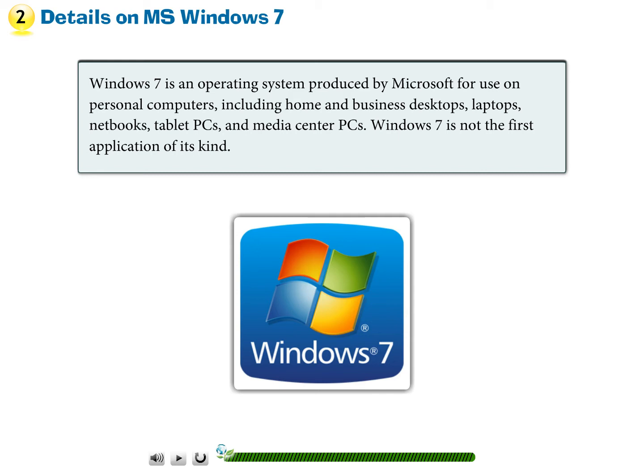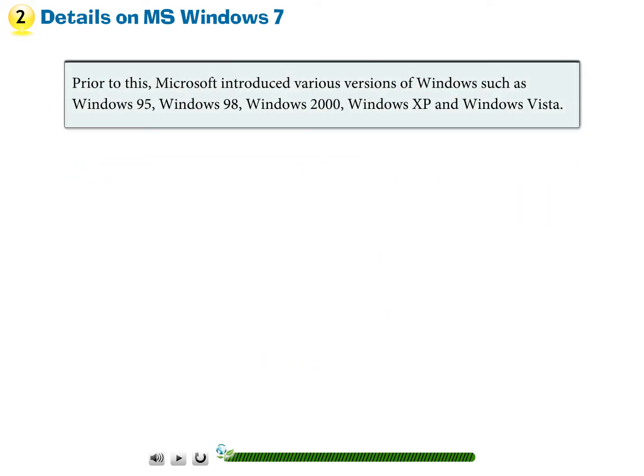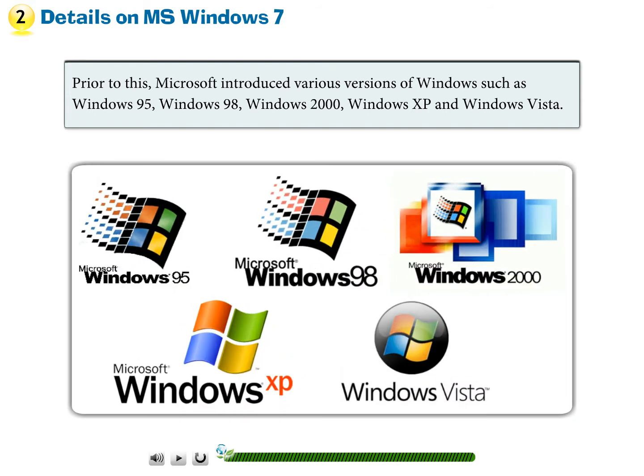Windows 7 is not the first application of its kind. Prior to this, Microsoft introduced various versions of Windows, such as Windows 95, Windows 98, Windows 2000, Windows XP, and Windows Vista.